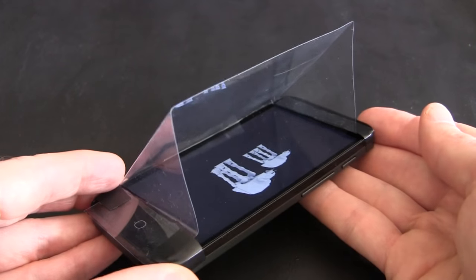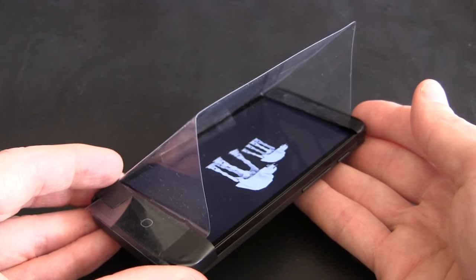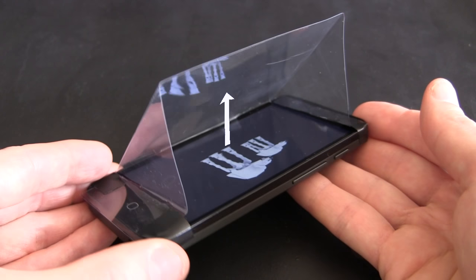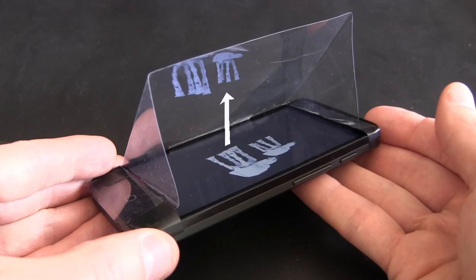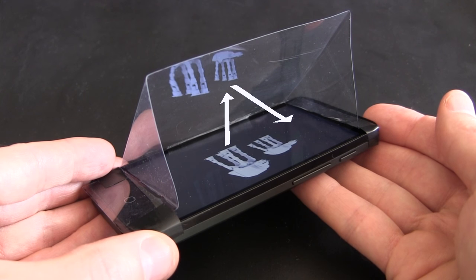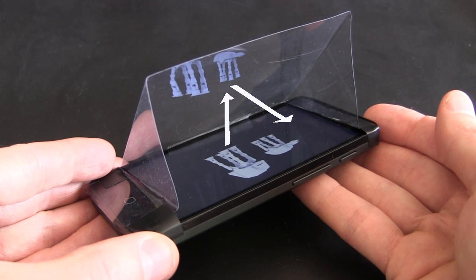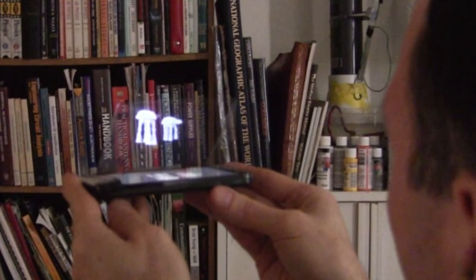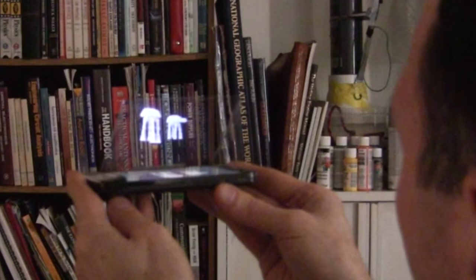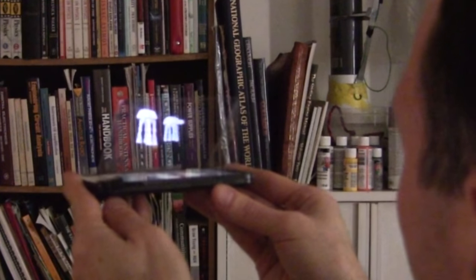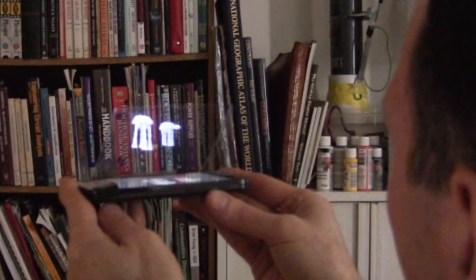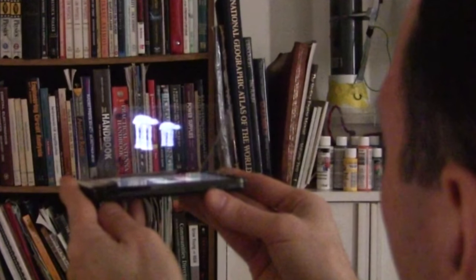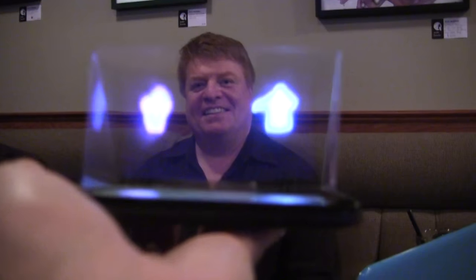Pepper's Ghost is a neat effect where you project something onto a transparent screen at an angle, and it reflects off at an angle. That allows someone to look through the transparent screen to the background, but see the reflected image, or ghost, as well.